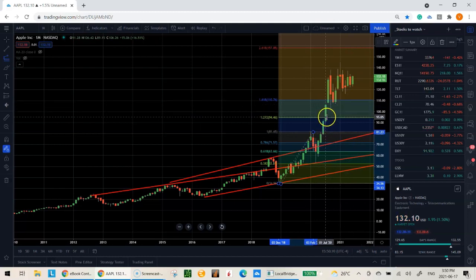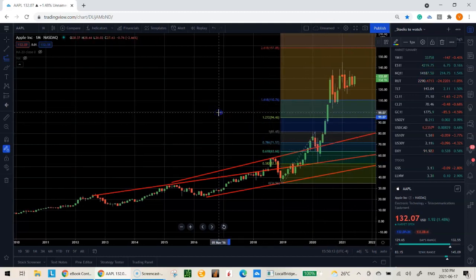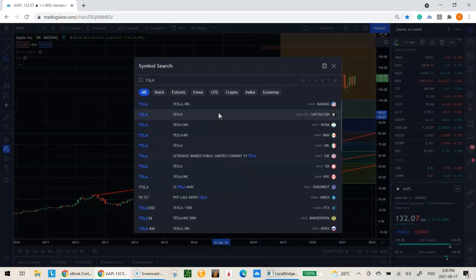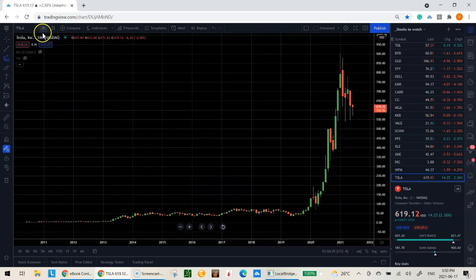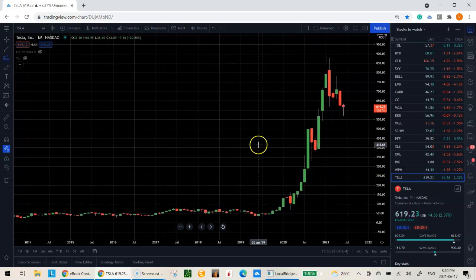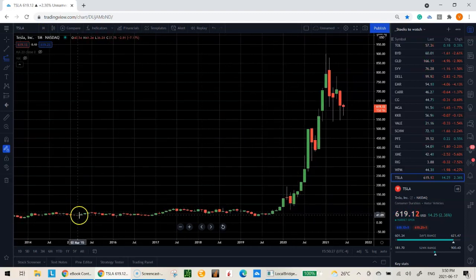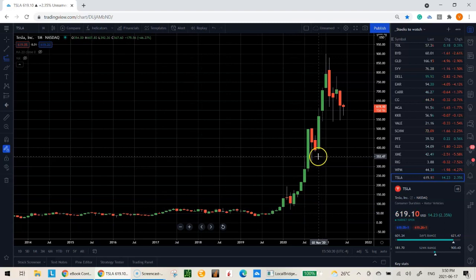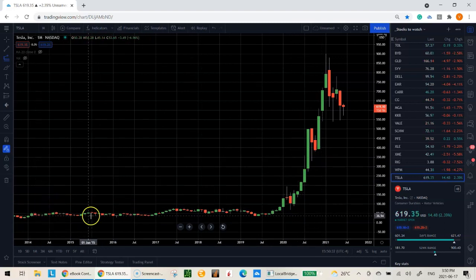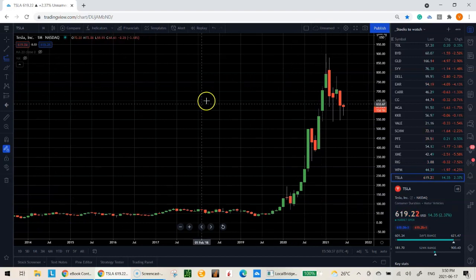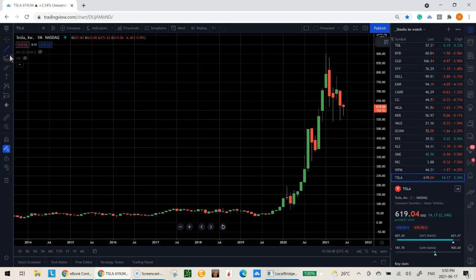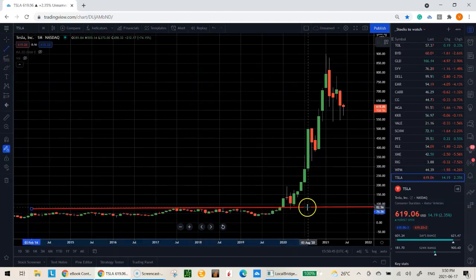Now let's do one more quick example with Tesla. Since I trade on the daily time frame I'm going to go two levels up to the monthly first. When you first look at Tesla's monthly chart there really aren't that many pivots because Tesla was flat for the longest time, then became popular and just took right off.